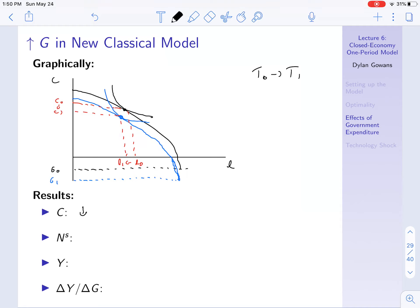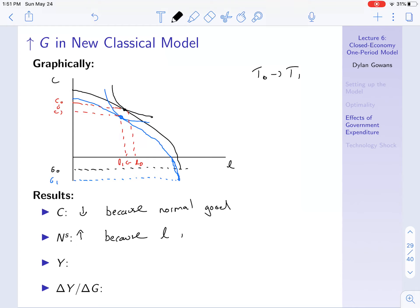Because it's a negative income effect, and because consumption and leisure are both normal goods, they fall. So consumption goes down because it's a normal good. Leisure goes down, and that means labor supply goes up — again, because leisure is a normal good. What happens to output Y? It has to go up. Why? Because Y equals Z times F(K,N), and N goes up — so that implies output must go up.